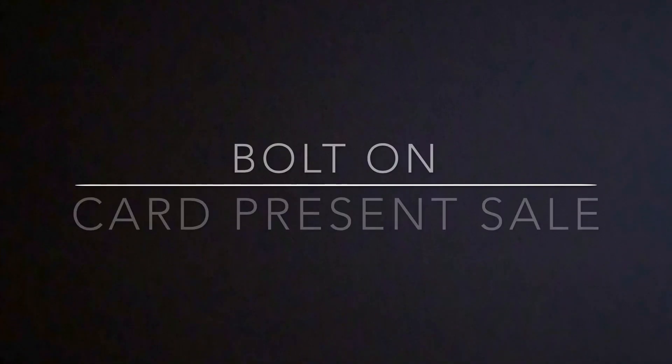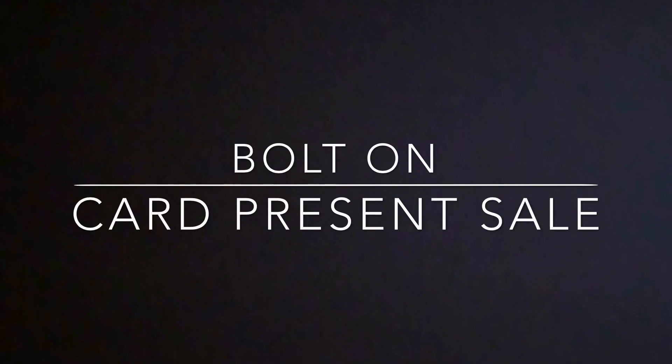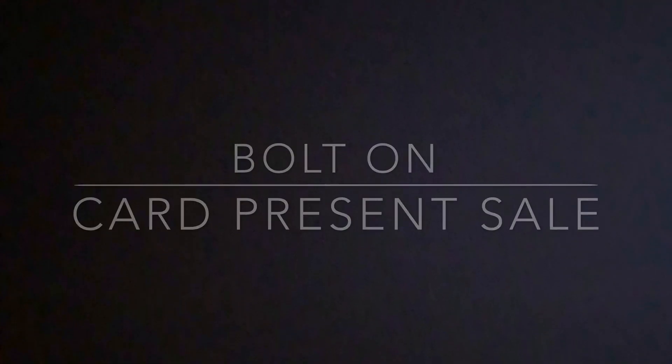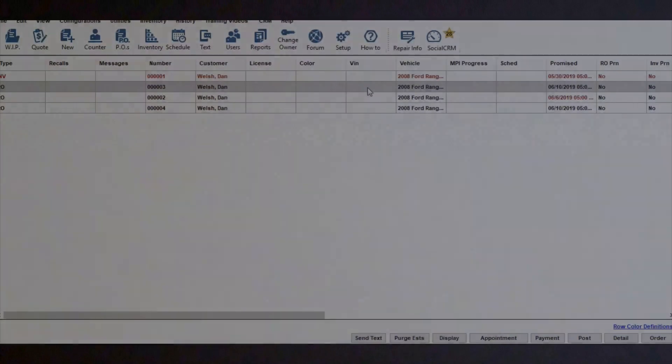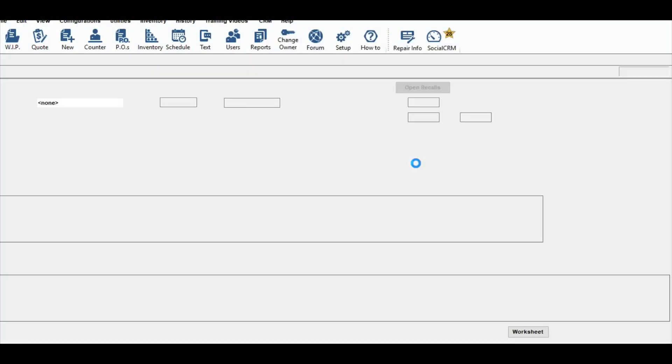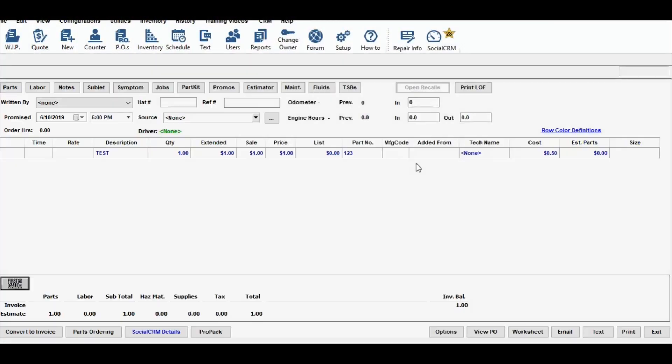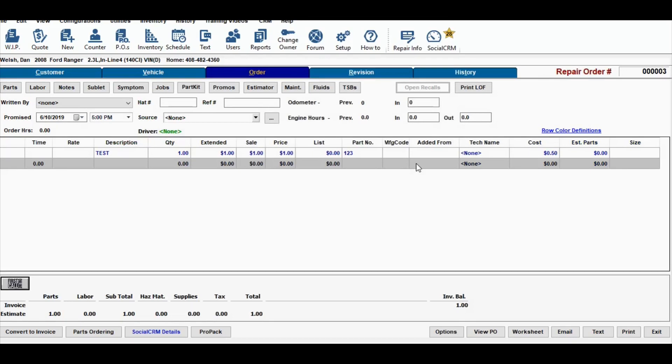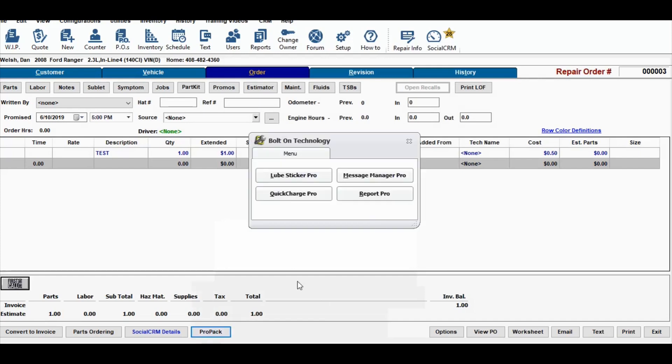This is how to process a card present transaction with bolt-on and 360 payments. From within your shop management system, open an invoice you'd like to charge and down on the bottom click on ProPack. Once that opens up, click Quick Charge Pro.